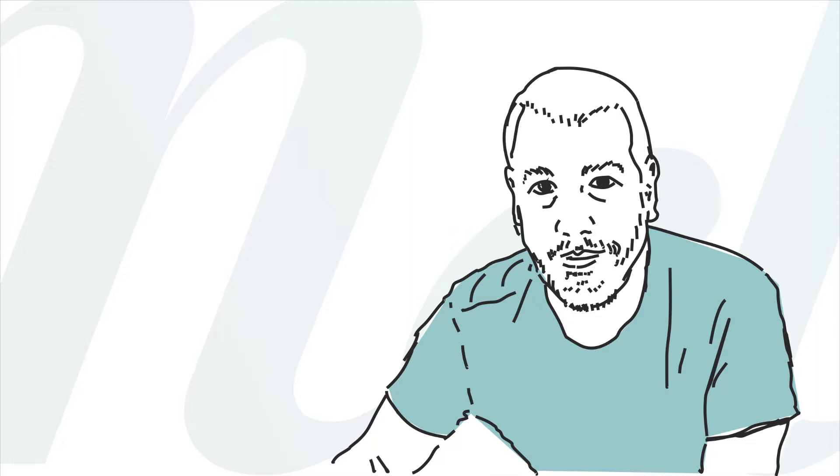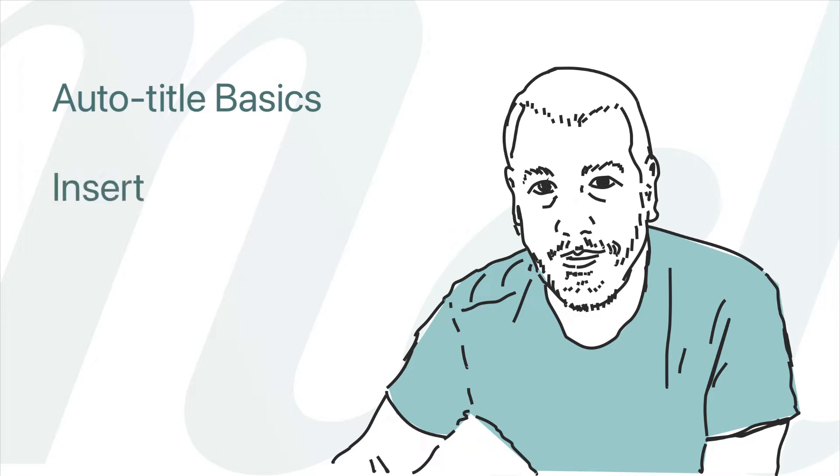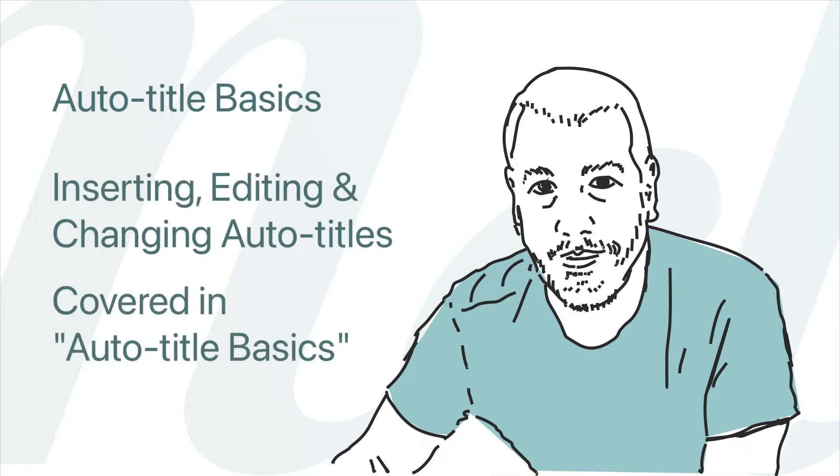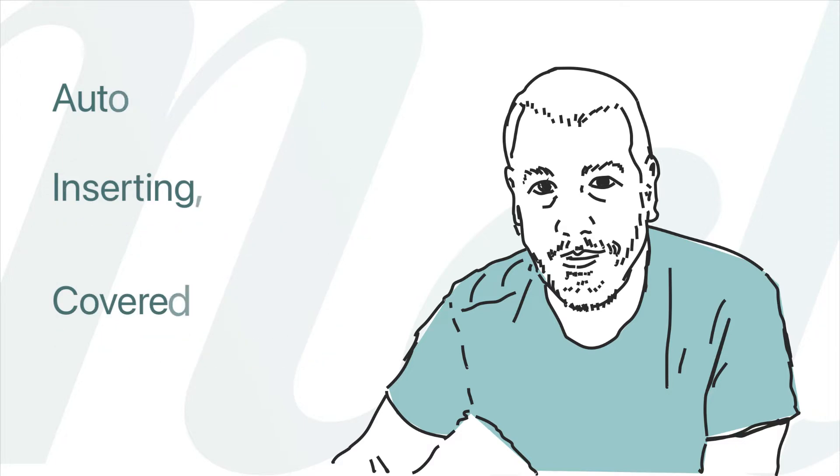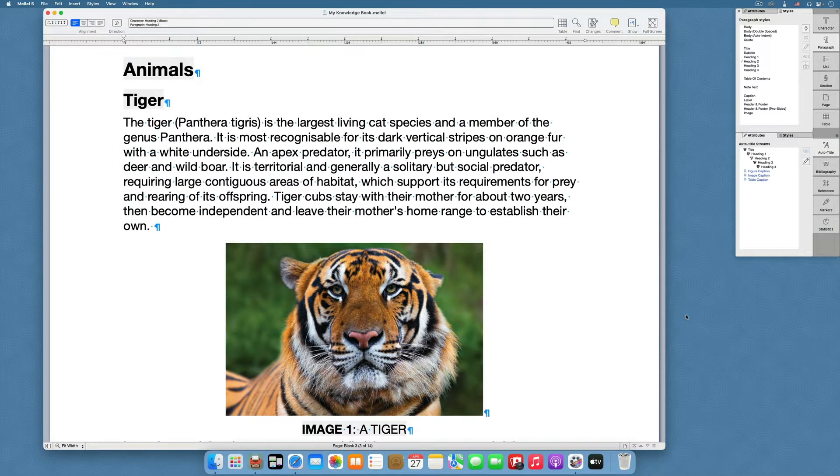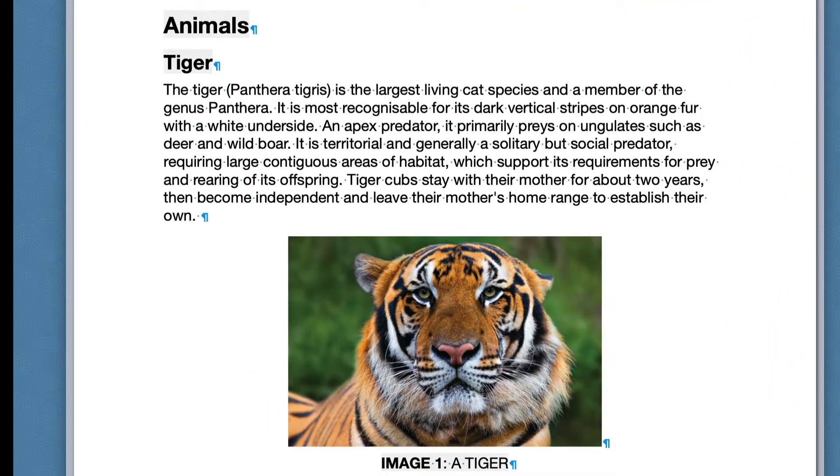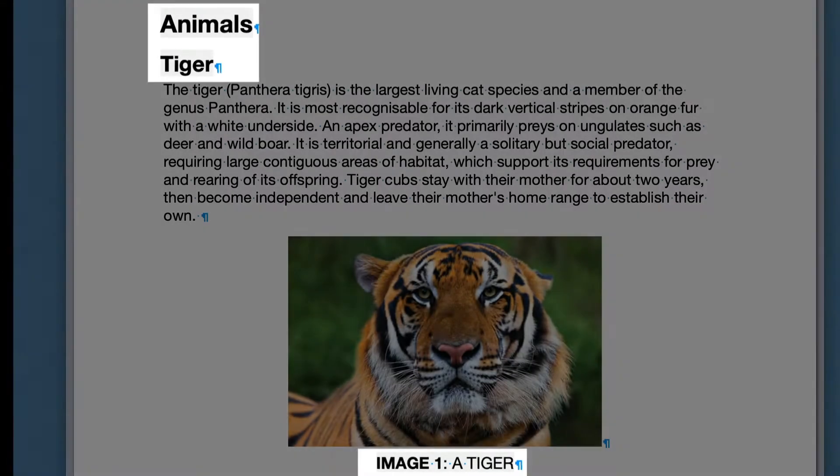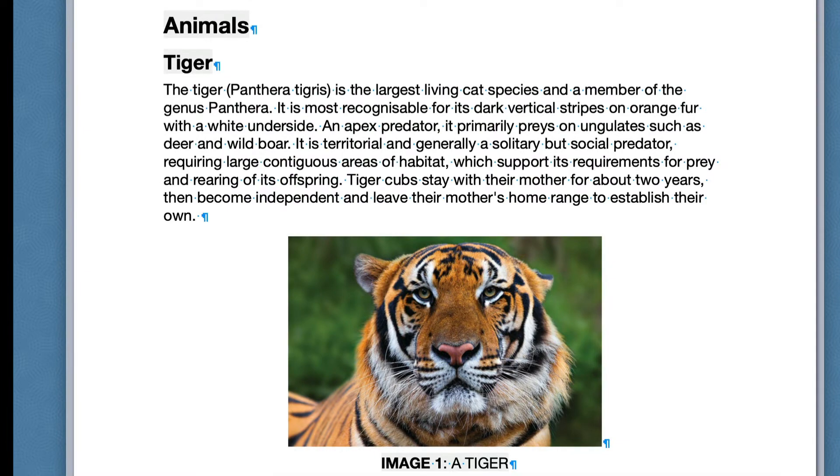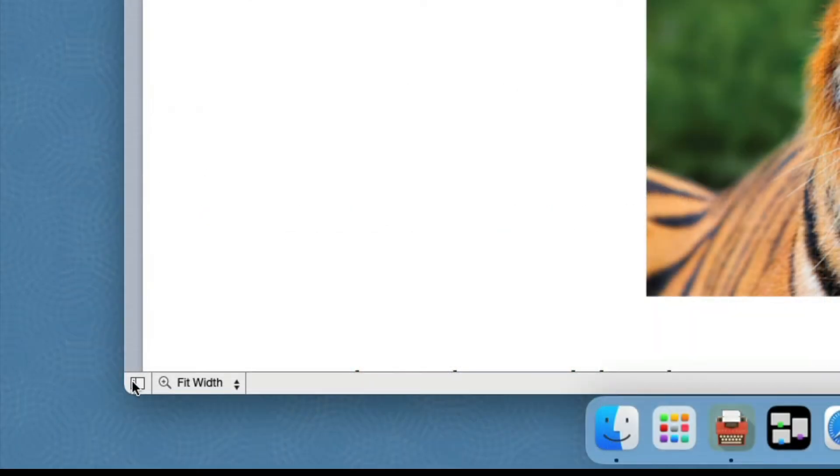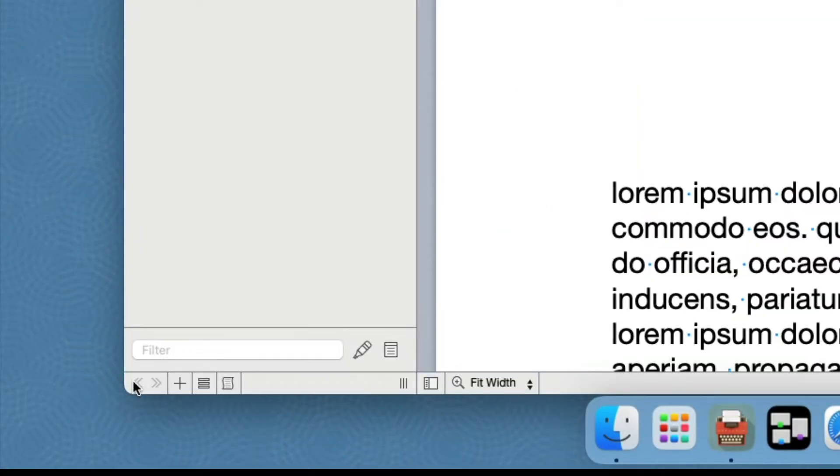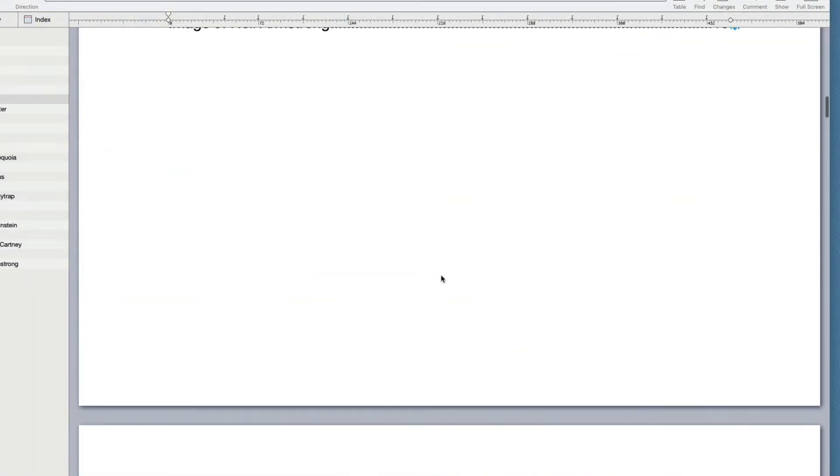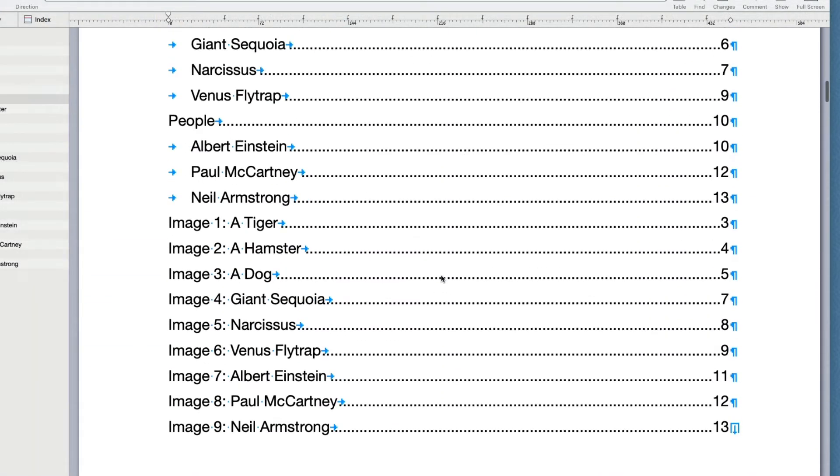Before we start, make sure you are familiar with the basic Auto Title concepts and operations like inserting, editing and changing Auto Titles. You can learn about these in the Auto Title Basics video. In the previous video we took an unformatted document and converted its headings and captions into Auto Titles. This gave the headings uniform formatting and also allowed us to see an outline of the document in the outline pane and insert a table of contents.